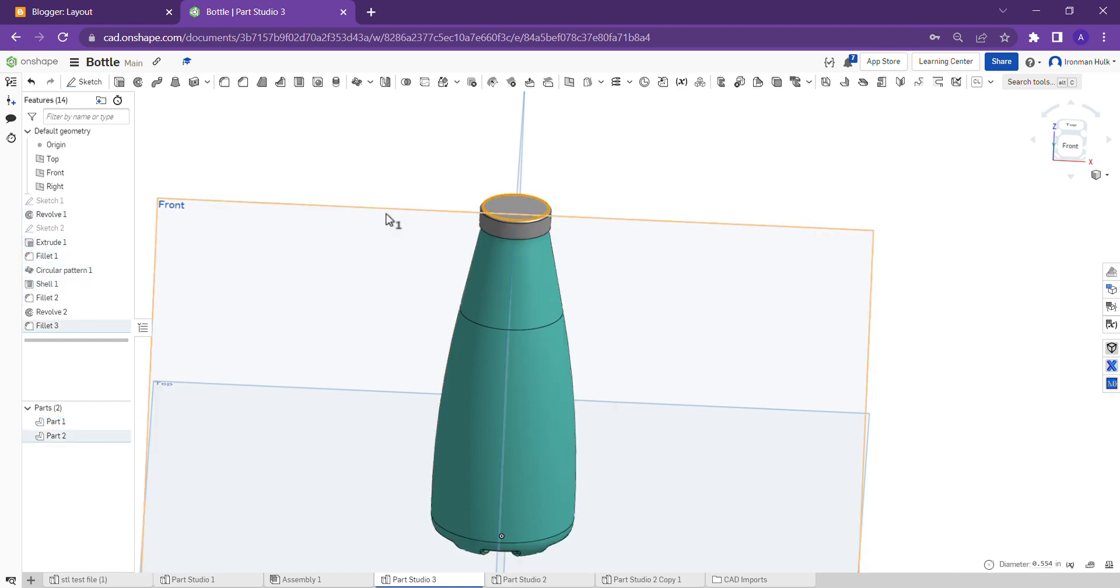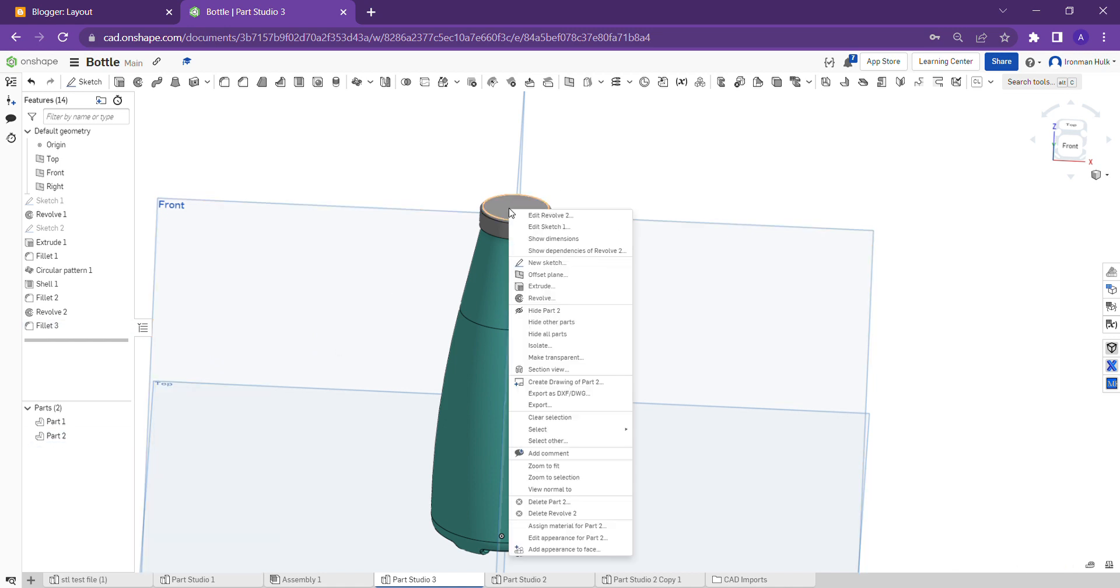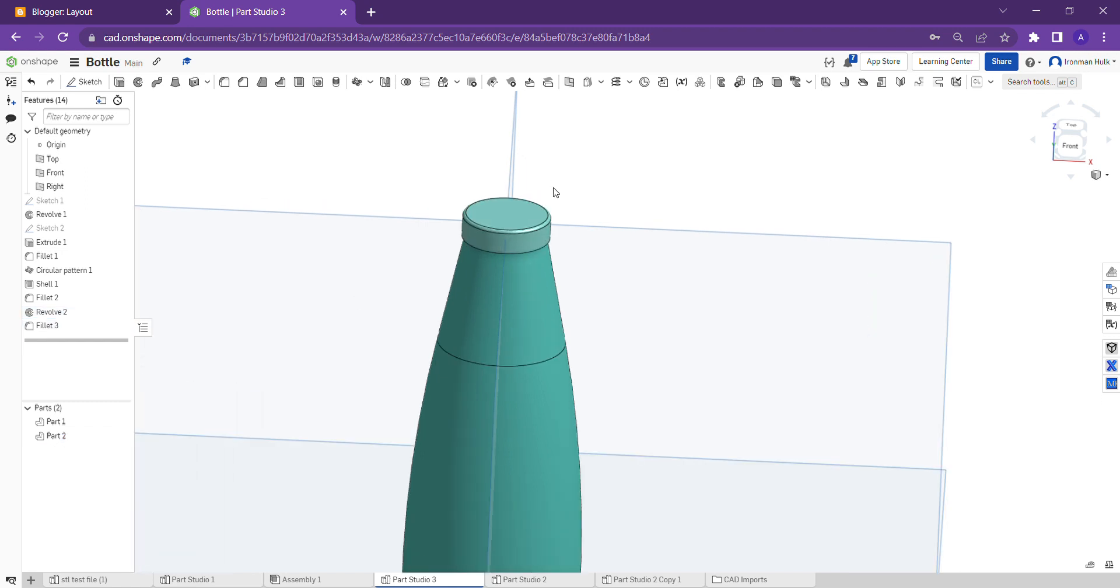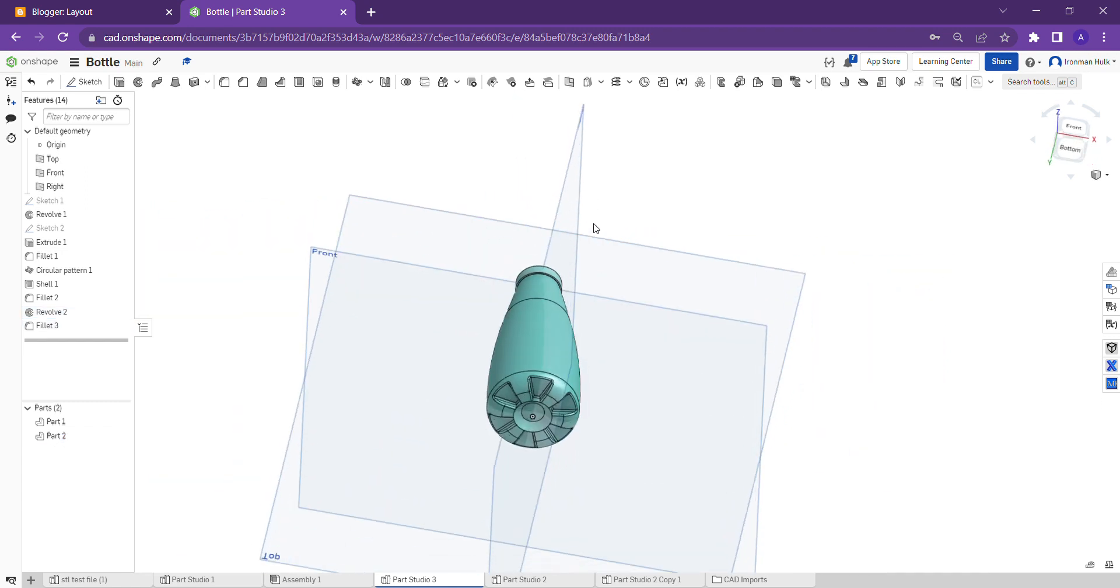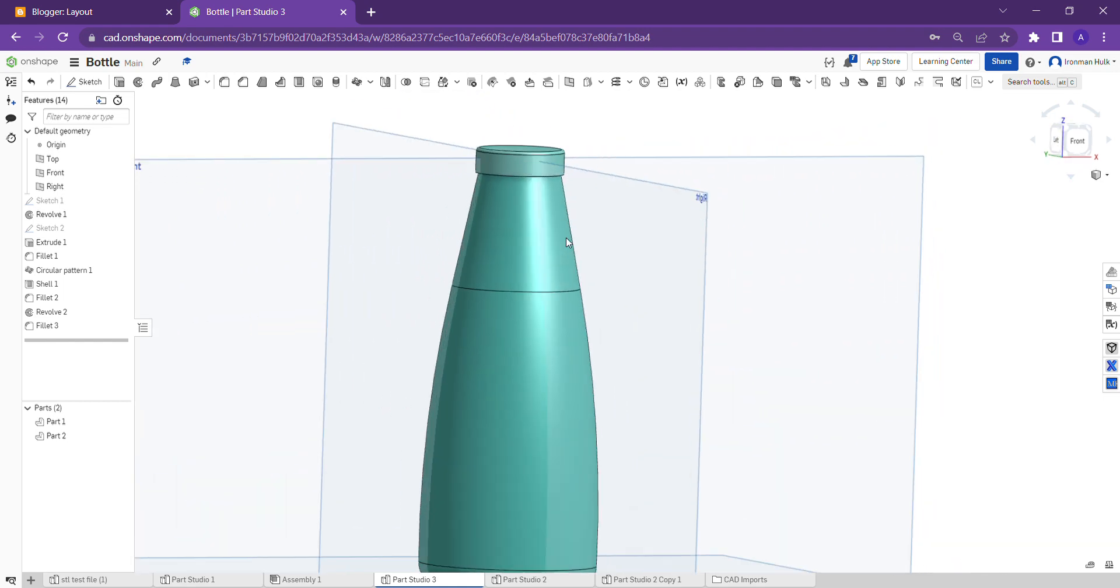How to do this? Right click on the part, here you can edit appearance of the part. This design is done here.